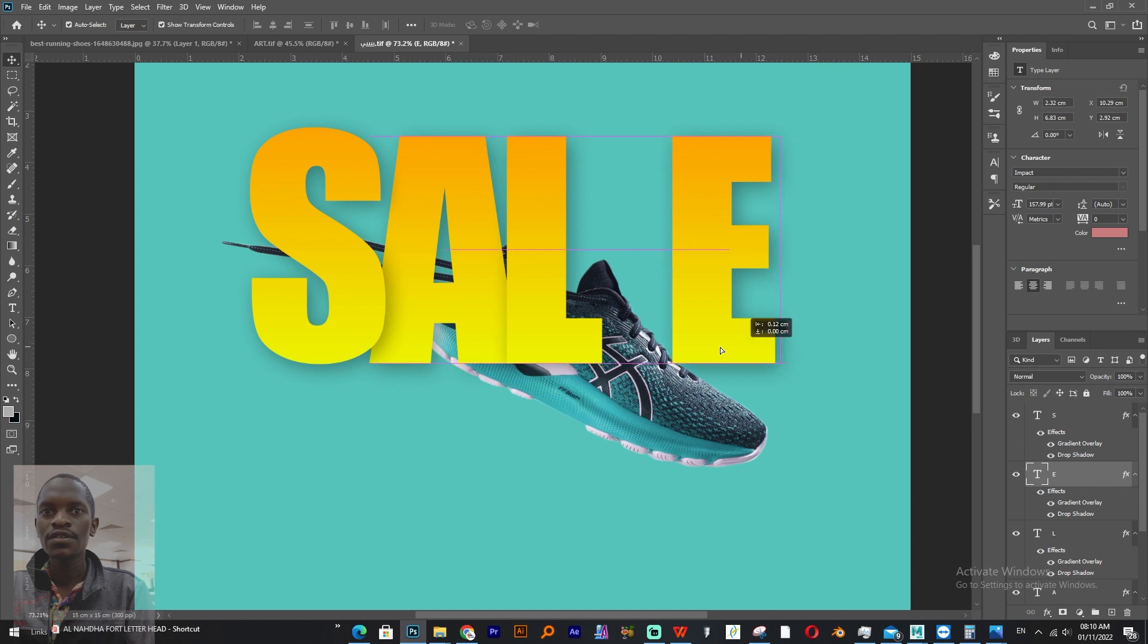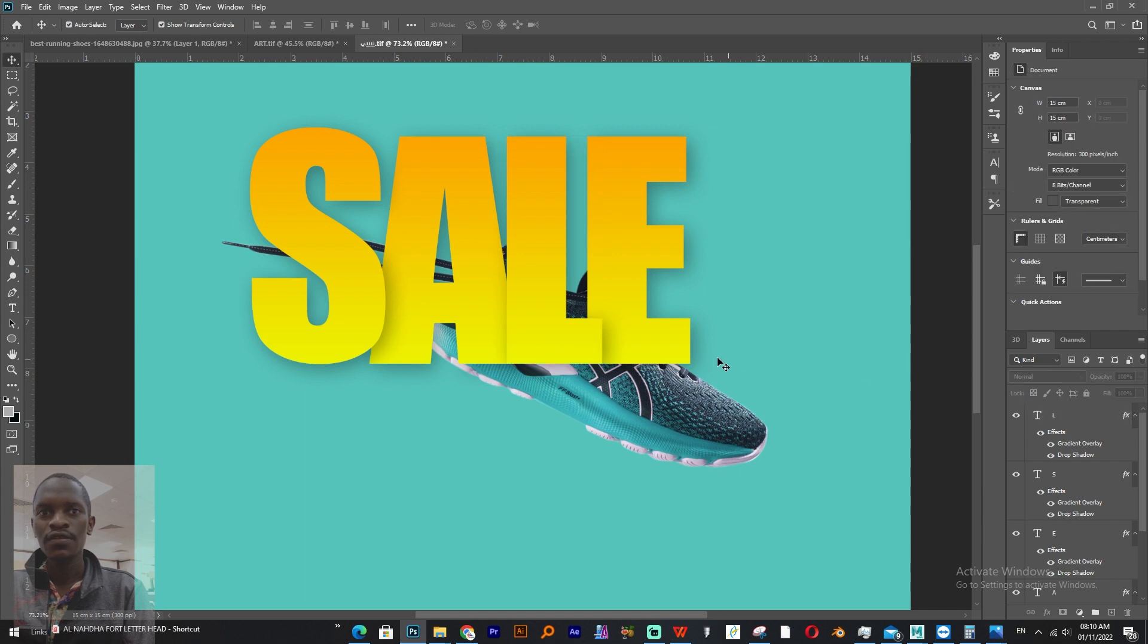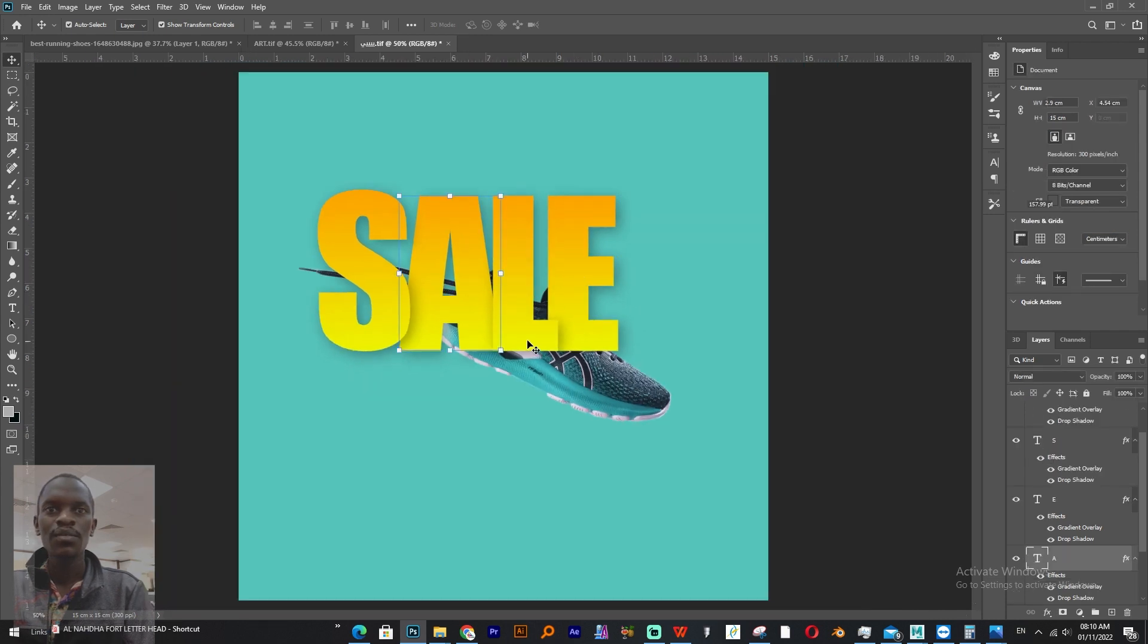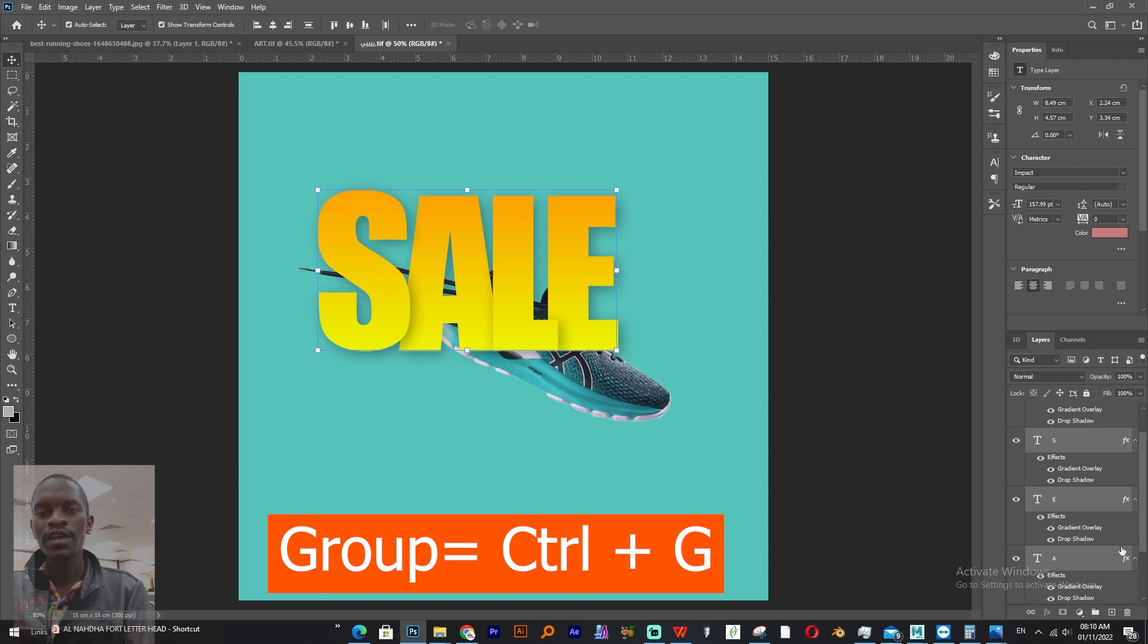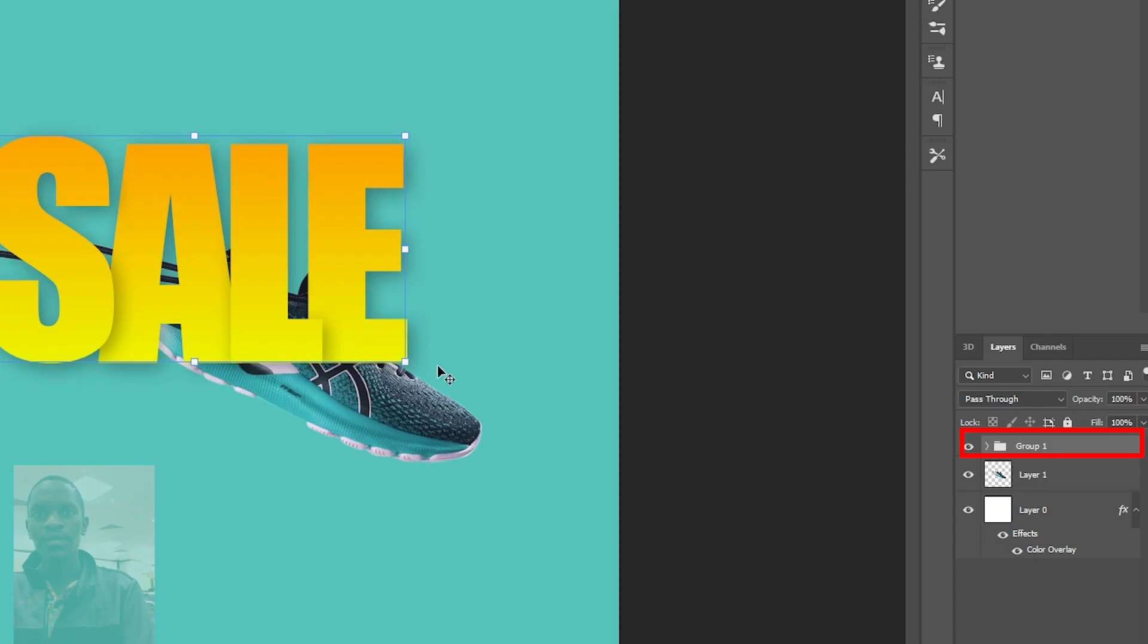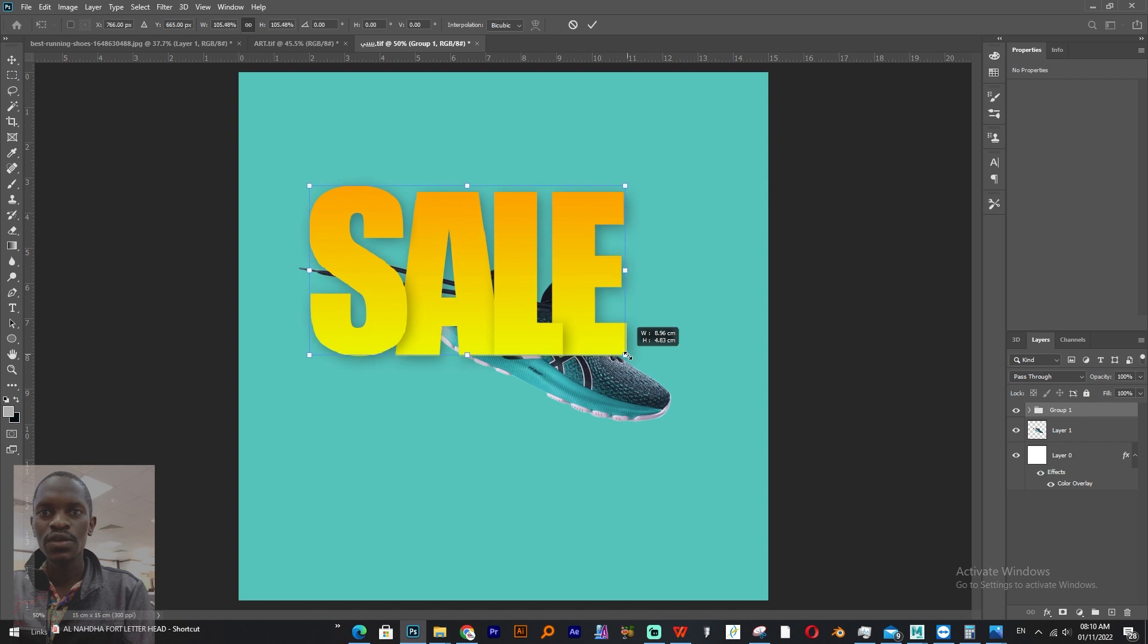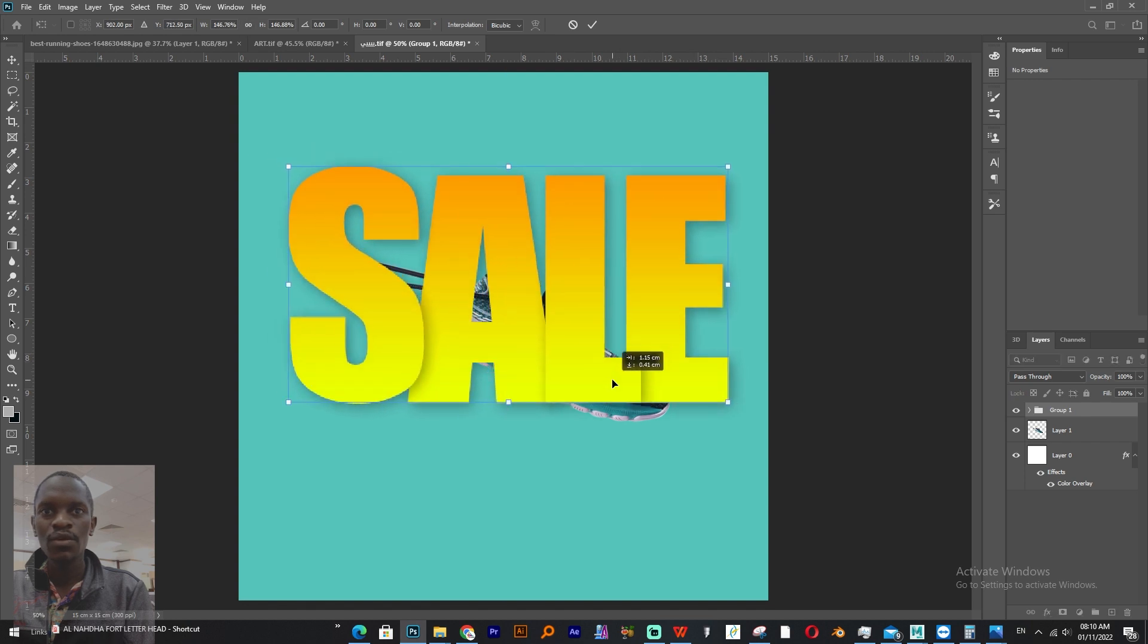We'll bring L closer to A and also E closer to L, and then send L to front. To come up with that kind of design, we select all of them and then group them and let's scale them. Ctrl J to duplicate, then let's scale them all the way to this side.